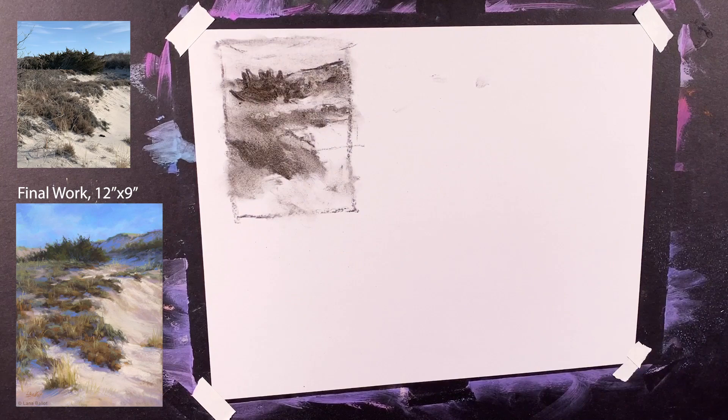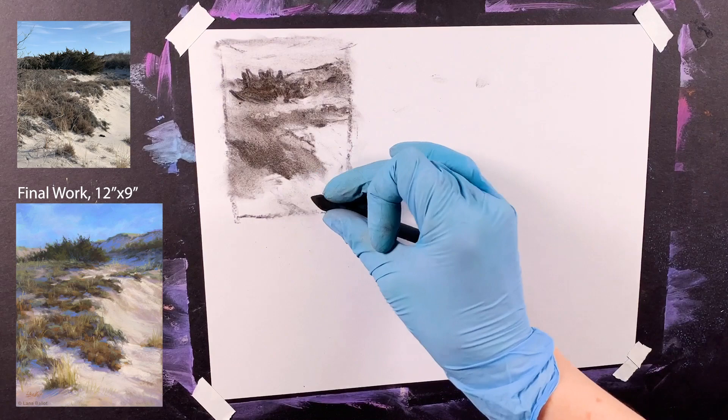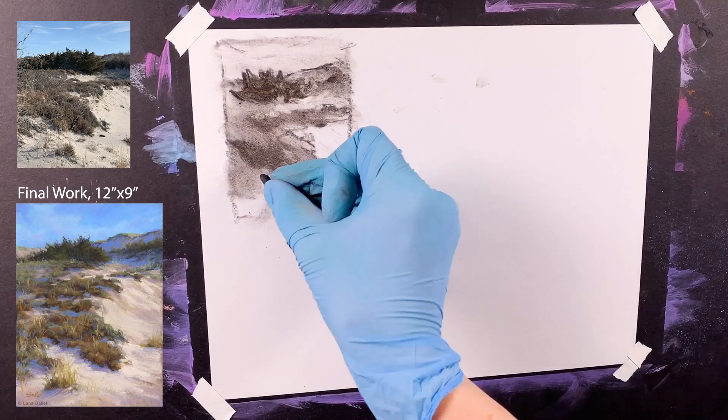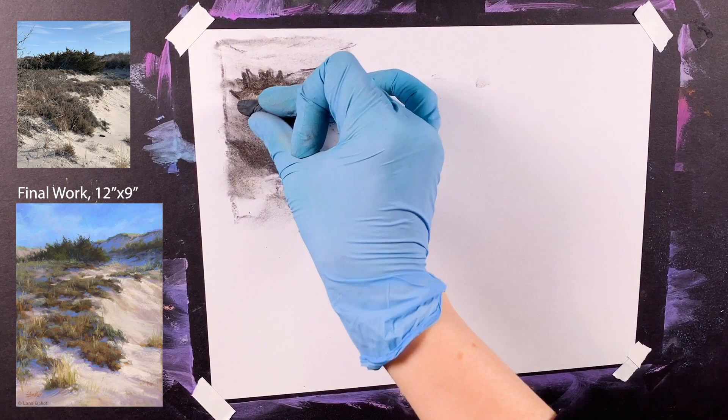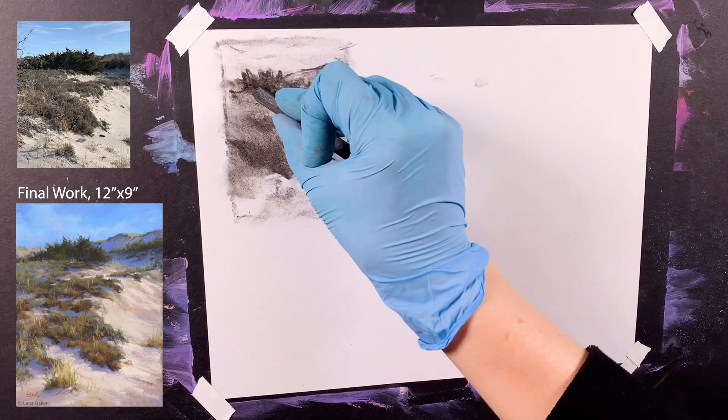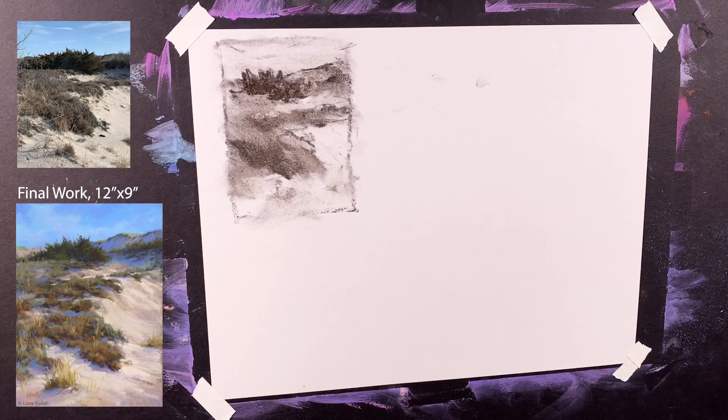I split it into two shapes so in the distance you still see the progression from the taller dune to the smaller dune further away. With my colors and values, I'll make sure there's a sense of depth, so it's cooler in the background and a little bit lighter.